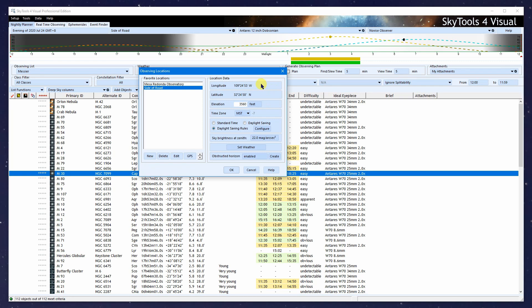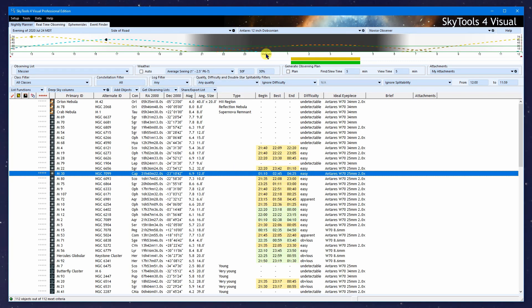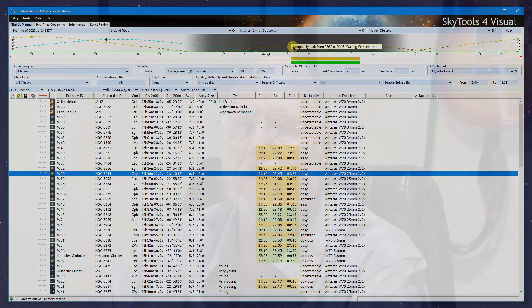One mistake people make is they reverse longitude and latitude, or enter longitude incorrectly. Maybe you put in a minus sign or meant to, or put in east longitude when you meant west. It's easy to catch because the dark period of the night won't center on midnight. Notice here it's offset—the dark period is centered around 1 a.m. That's because it's summer and we're on daylight saving time.